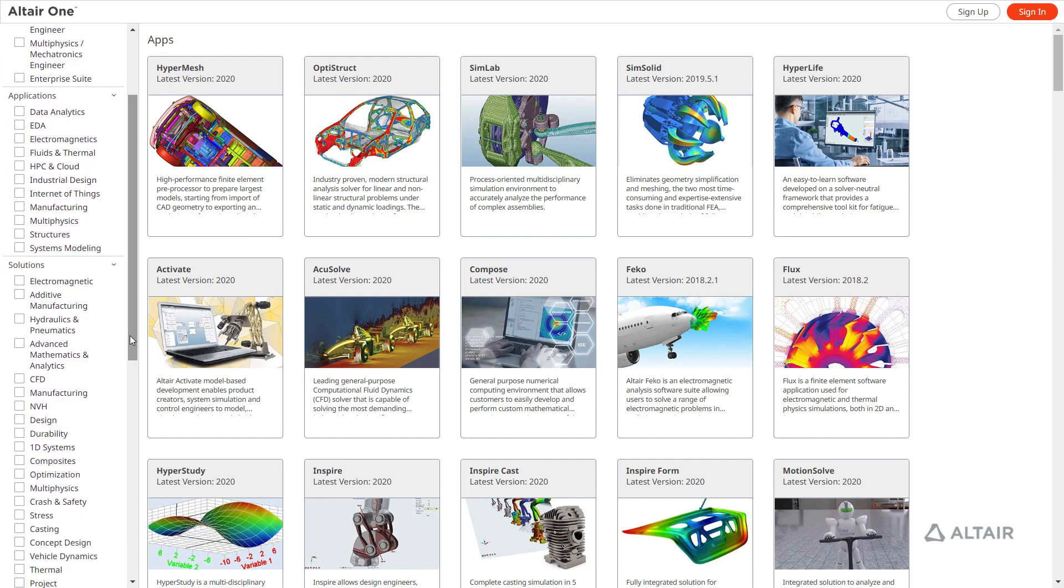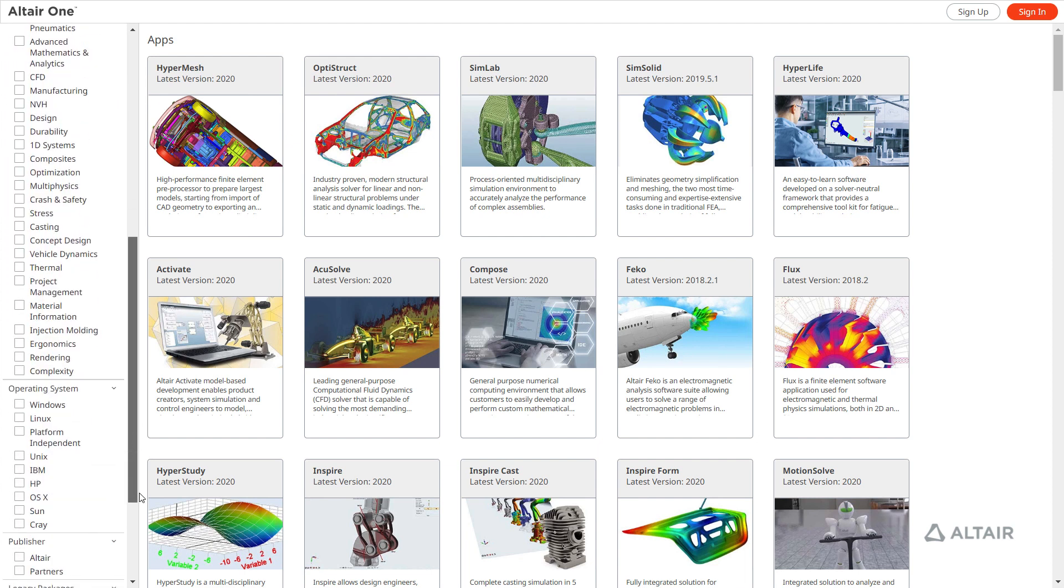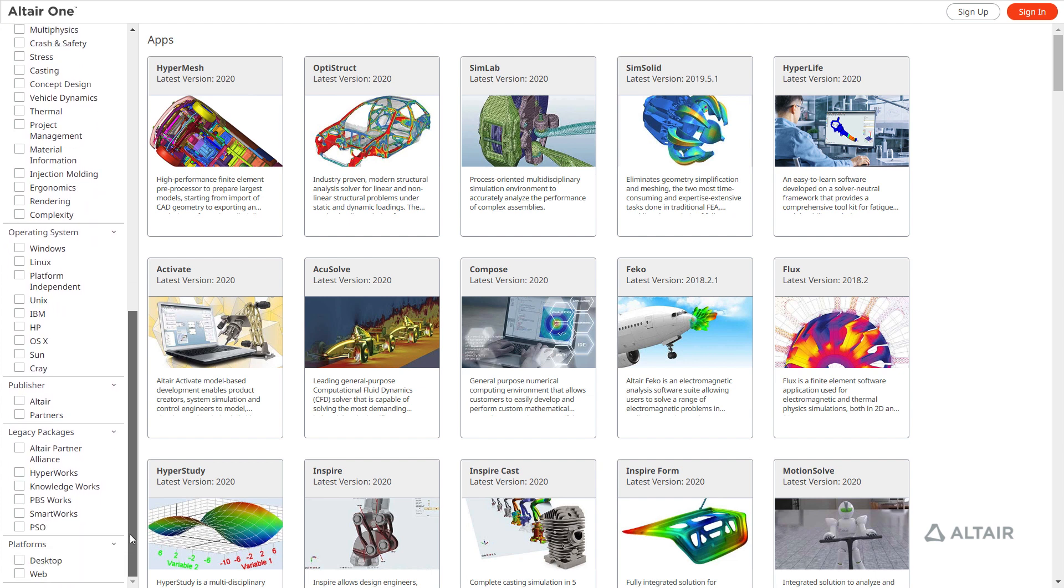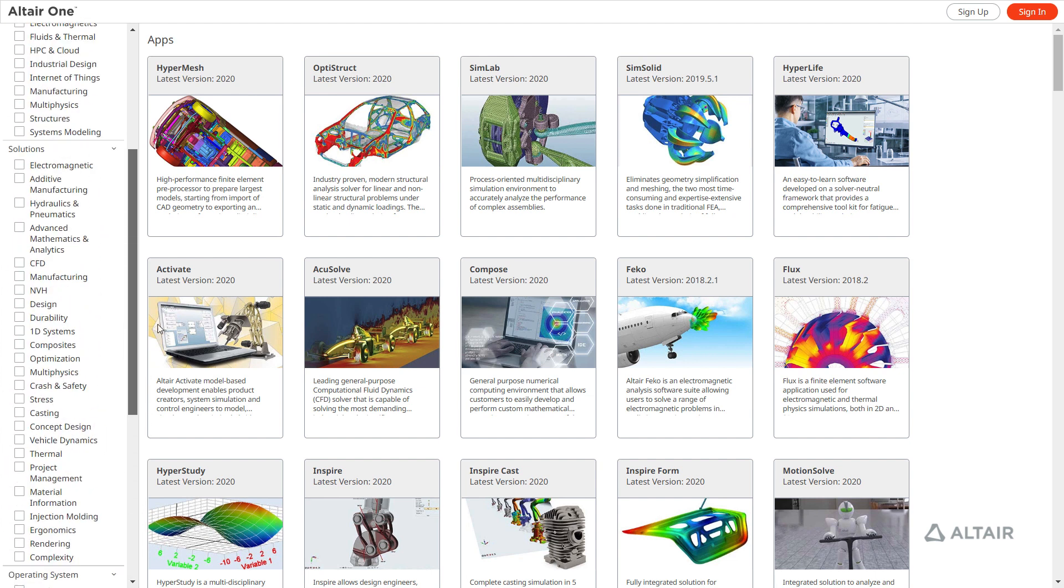Other filters allow searching by domain, solution, operating system, or whether the application is an Altair or partner product.